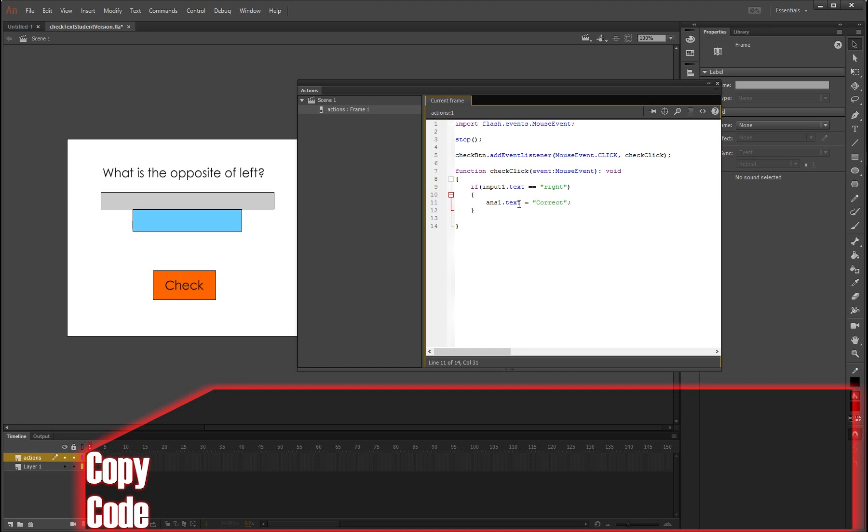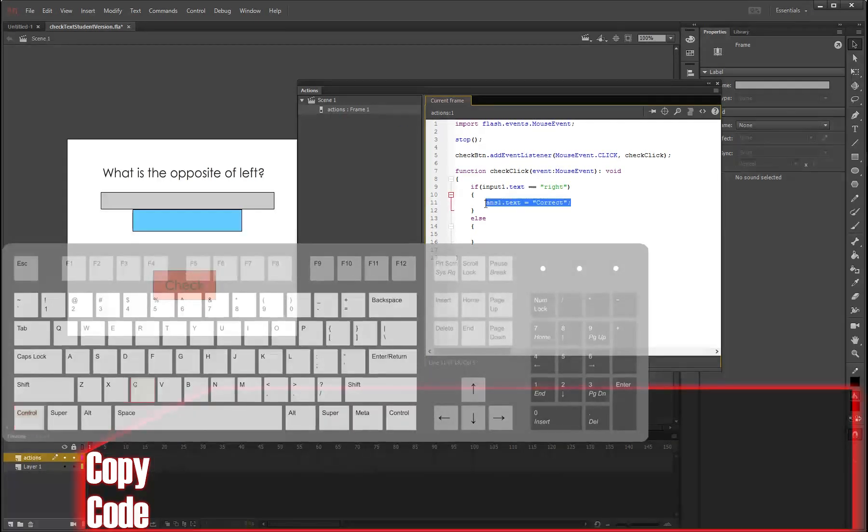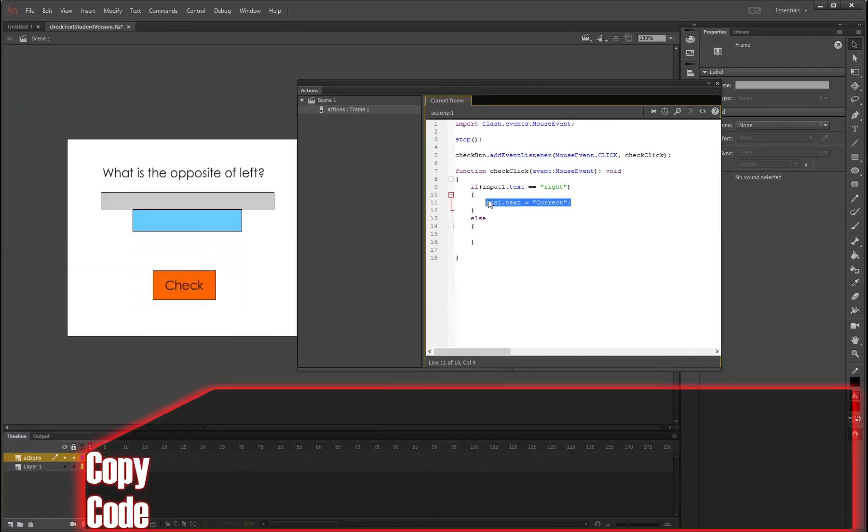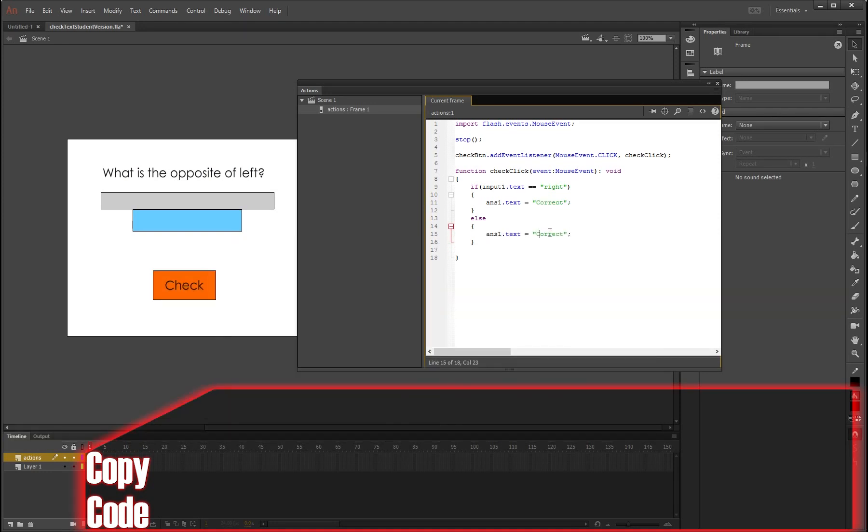Semicolon, and obviously your parentheses are closed just down here. That's going to work, but we need to also put in what happens if it doesn't say the word right, so pretty much every other response. So we need to put an else in. So we're going to write the word else, and underneath this we're going to put another bracket, and I'm just going to copy this and paste it here. And instead of it saying correct, it's going to say incorrect.